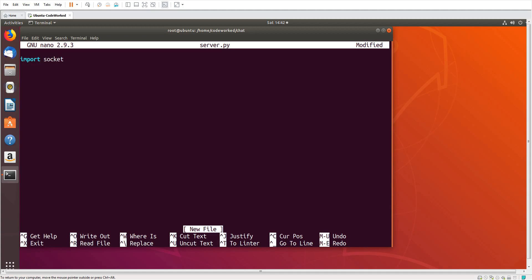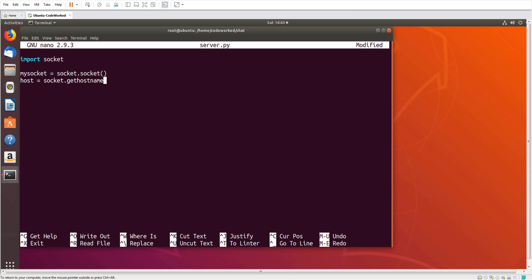My socket equals socket.socket, here is the object. And hostname, it will return the hostname for our server. Port we have to set one two three four, okay. Print starting server.